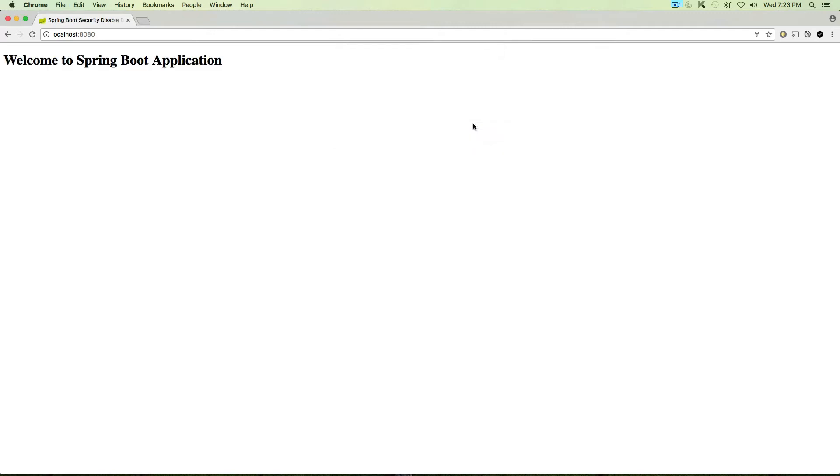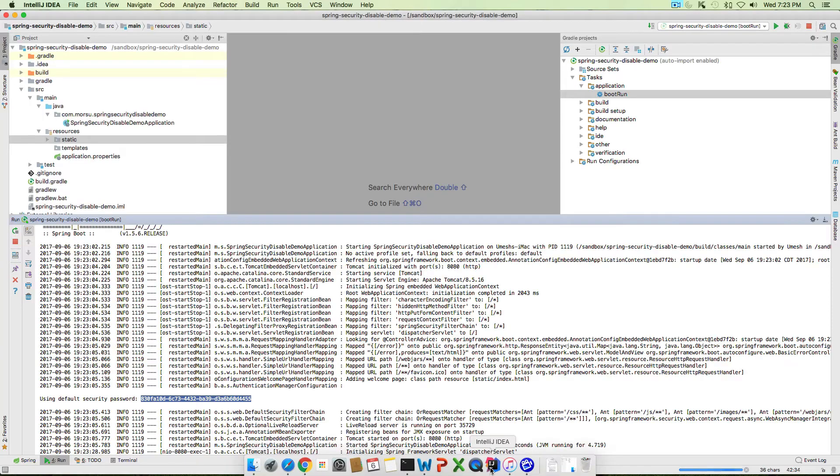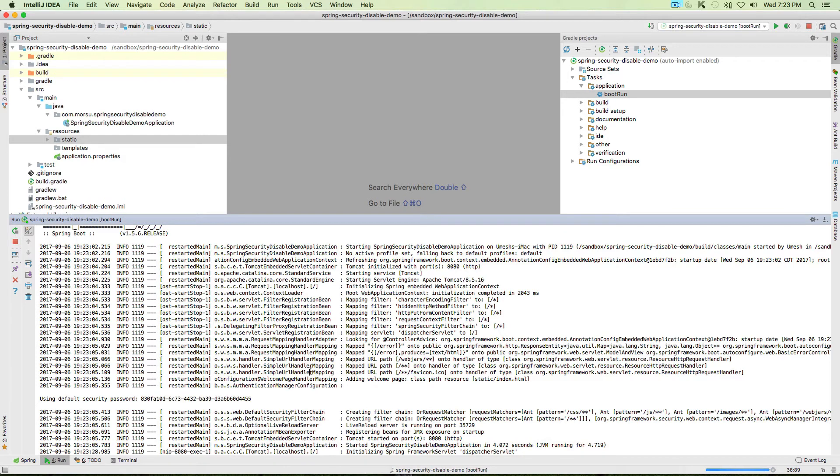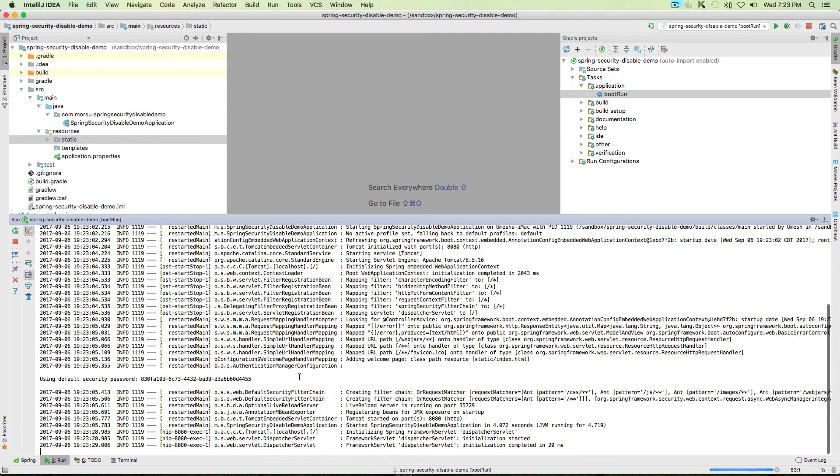Now you should see an authentication pop-up comes up which uses basic authentication. Let's use username as 'user' and then paste the password and click OK. Now on the screen you should see the text.